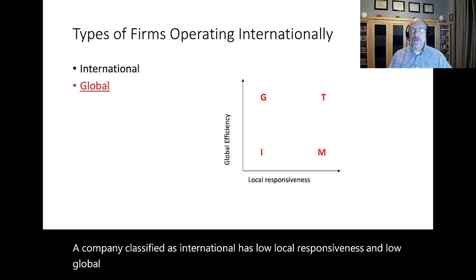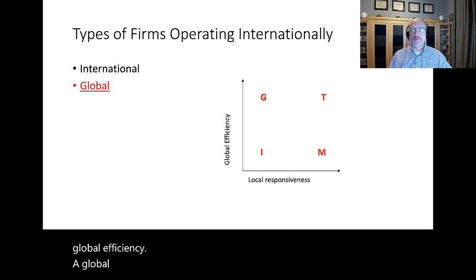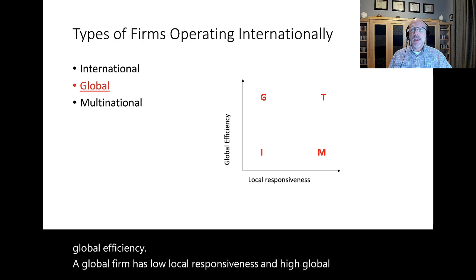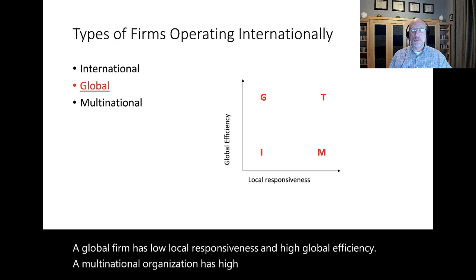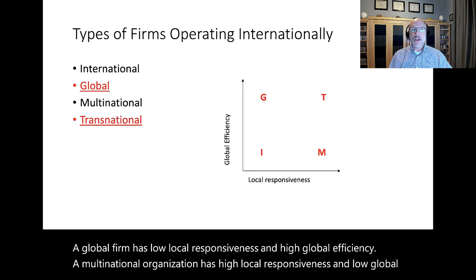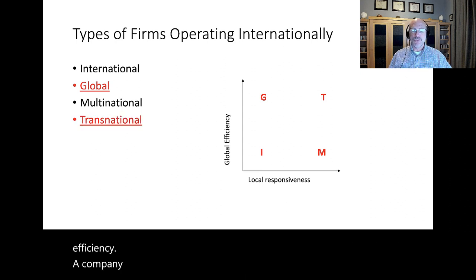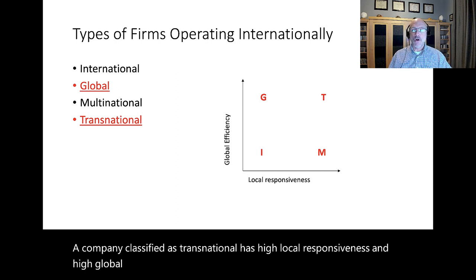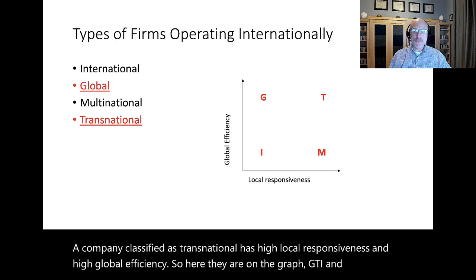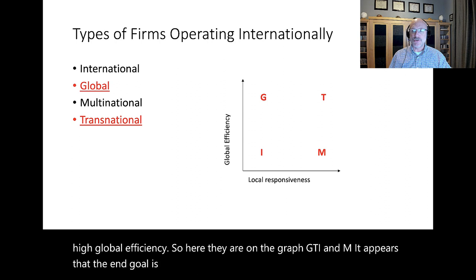A company classified as international has low local responsiveness and low global efficiency. A global firm has low local responsiveness and high global efficiency. A multinational organization has high local responsiveness and low global efficiency. A company classified as transnational has high local responsiveness and high global efficiency. Here they are on the graph — G, T, I, and M. It appears that the end goal is to be a transnational firm.